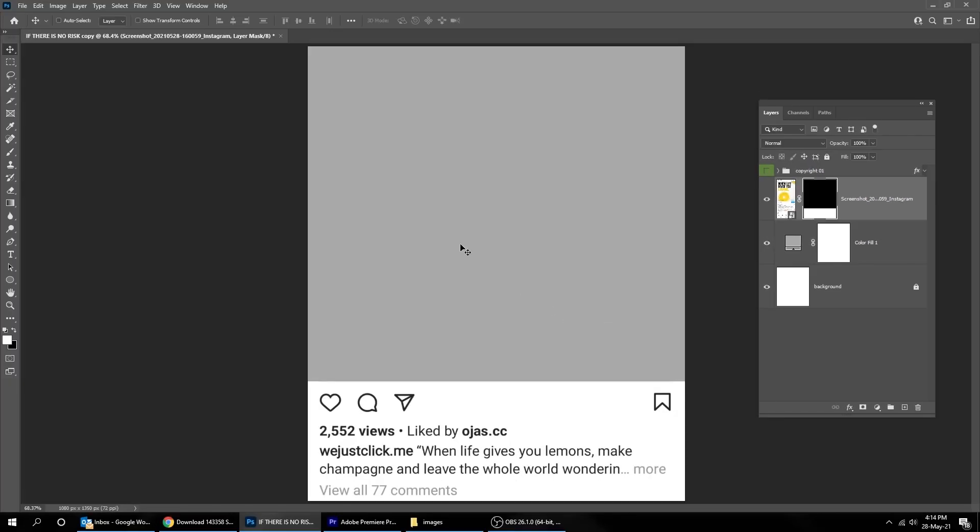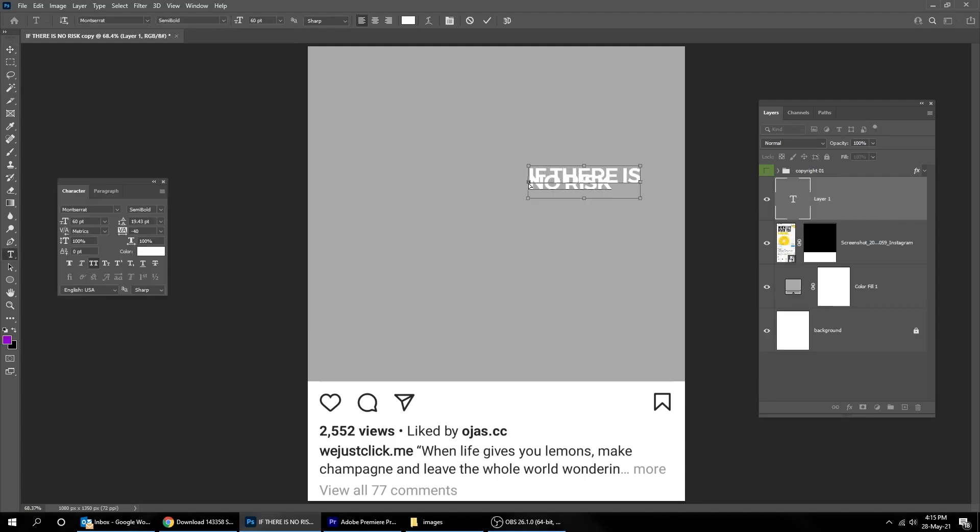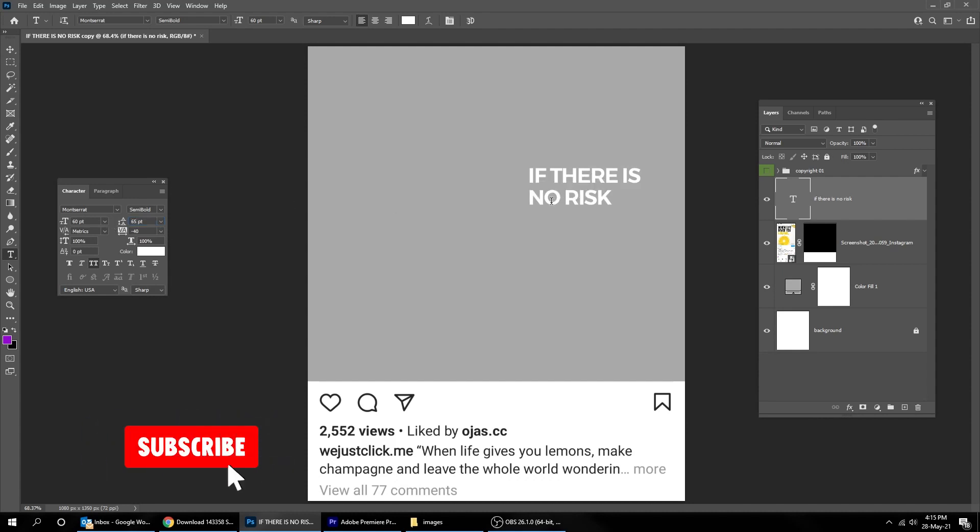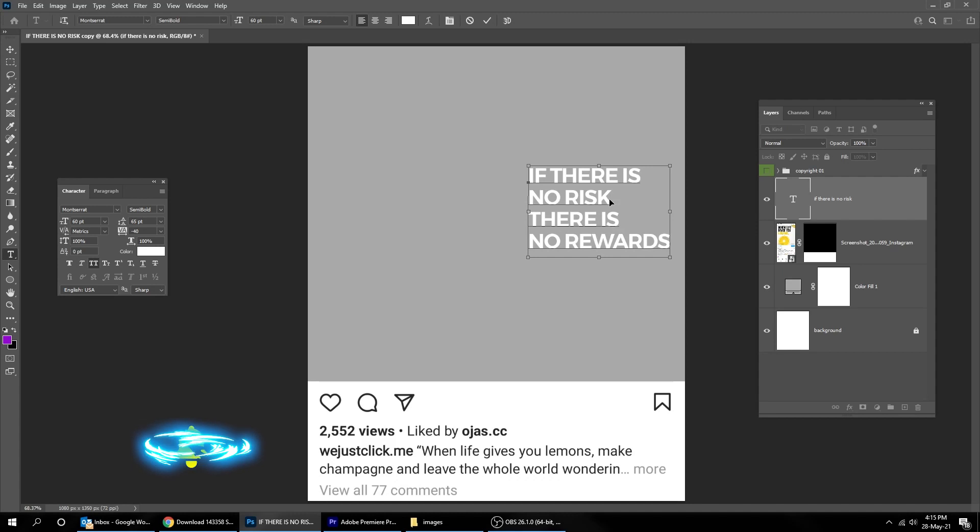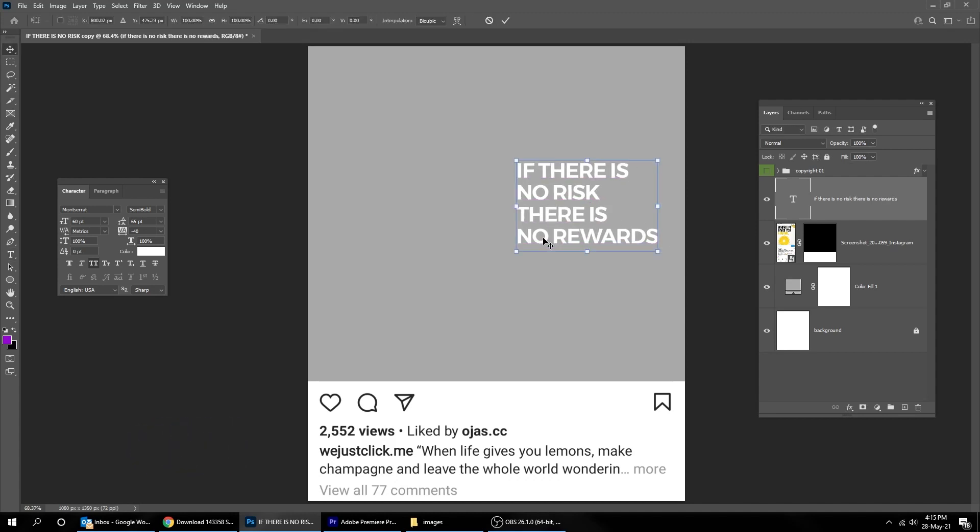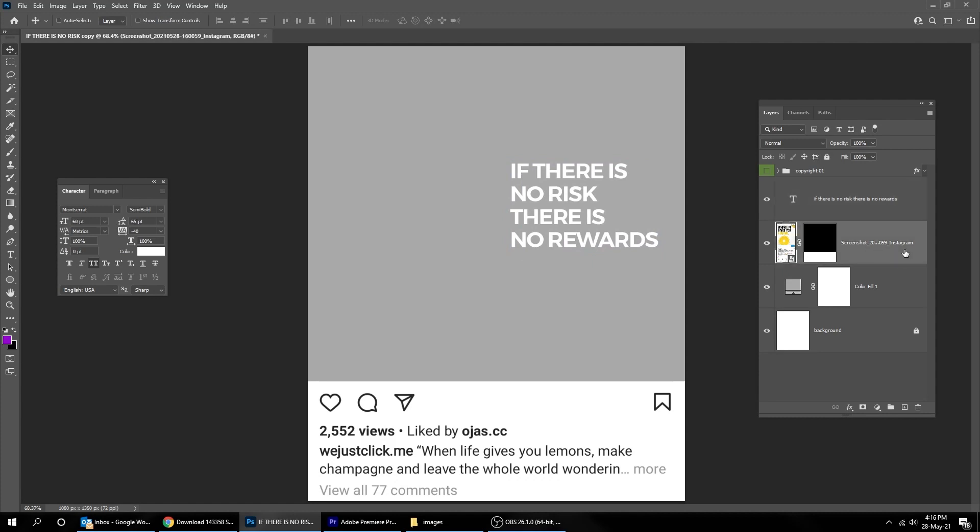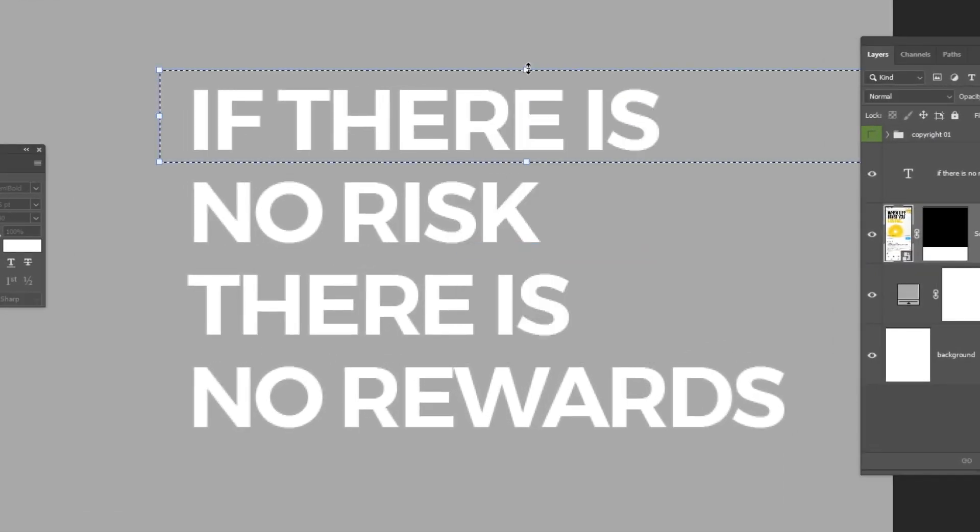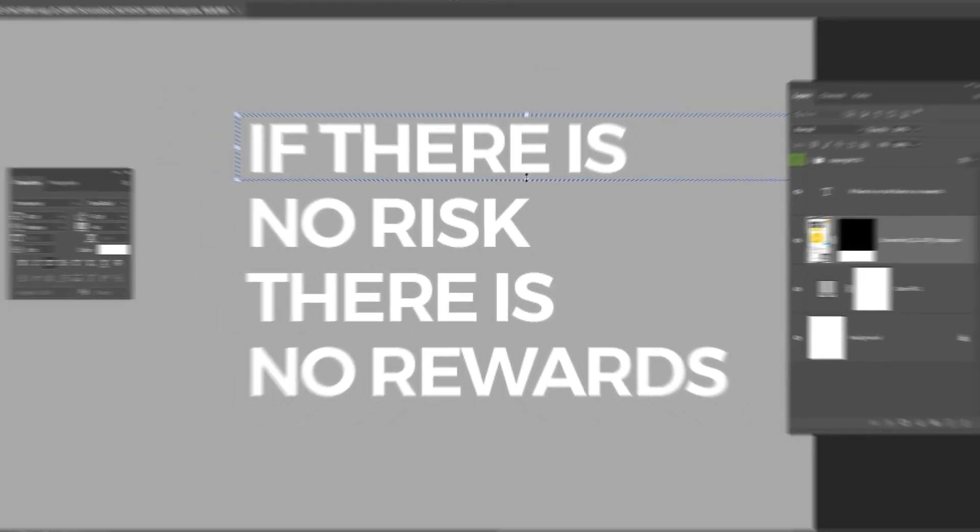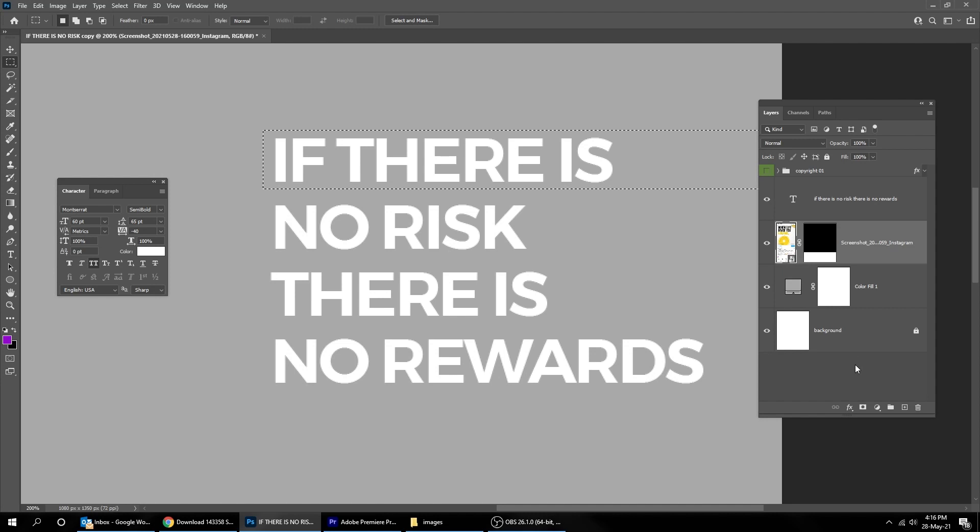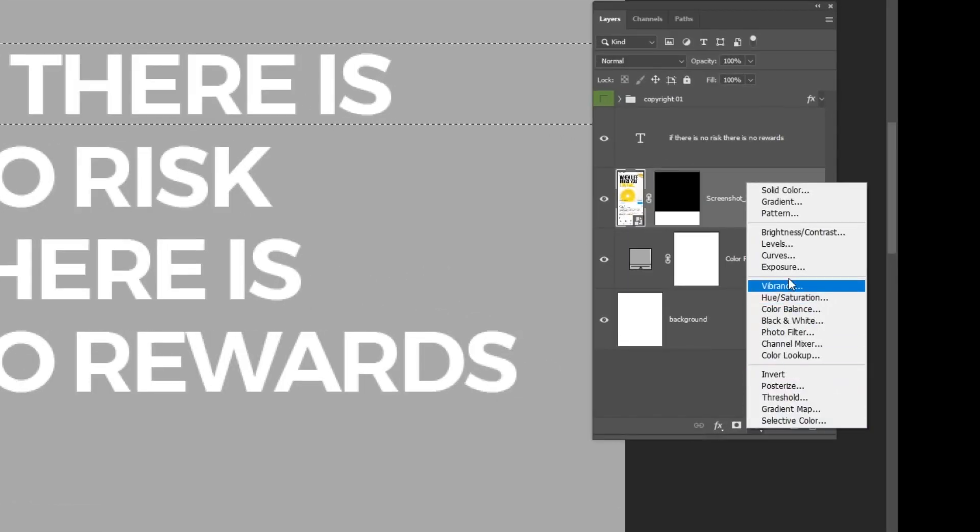Choose the Type Tool and write your sentence. Choose the Selection Tool. Now go to Adjustment Layer and choose Solid Color.